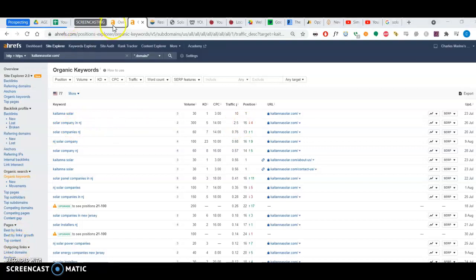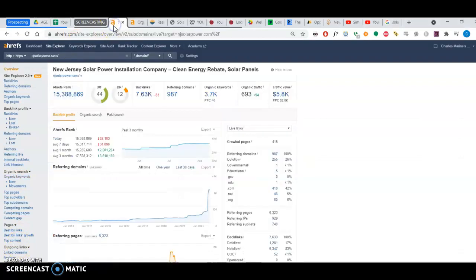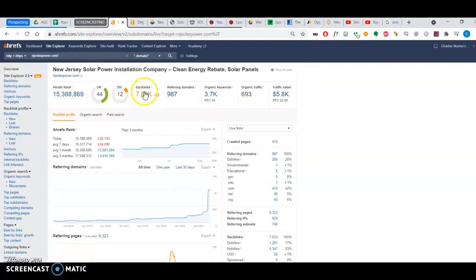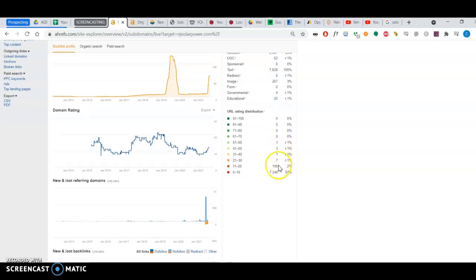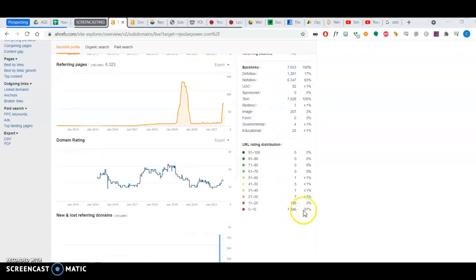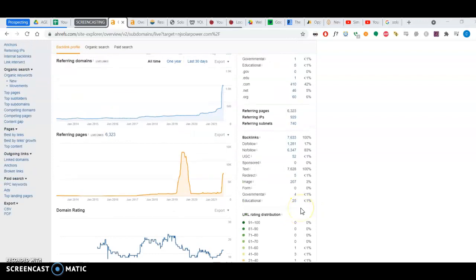Looking at your competitor, they have around 7630 backlinks. Now, once again, not all backlinks are created equal. They have a few high power backlinks, but the majority of their backlinks are low powered.